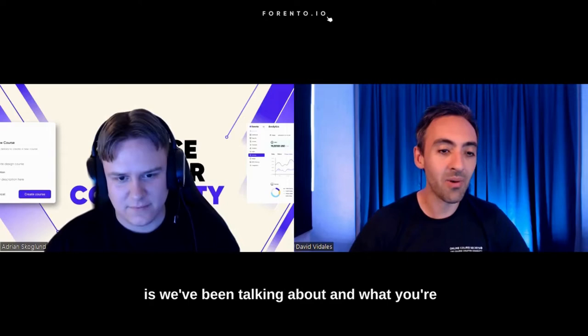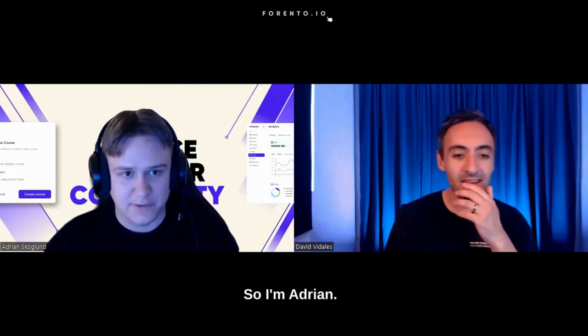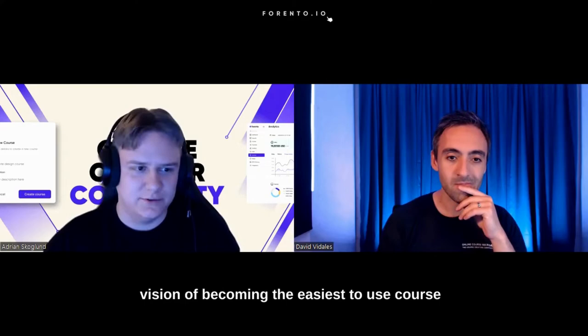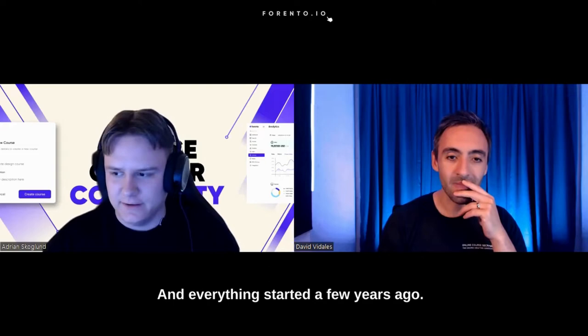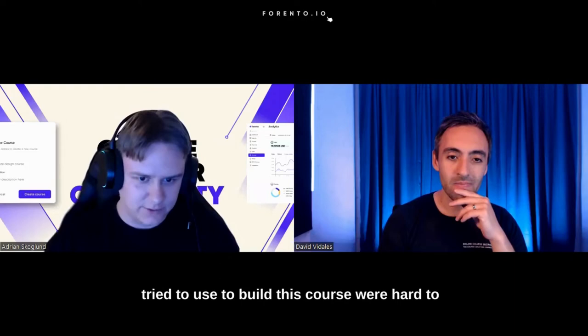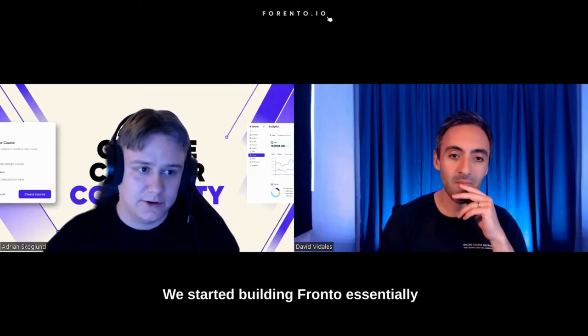Sure. Thanks. So I'm Adrian. I'm one of the co-founders of Forento. We're a small tech company from Sweden, currently working on developing a course platform with the vision of becoming the easiest to use course platform for beginners and advanced course creators. And everything started a few years ago. We developed a course within business and entrepreneurship, which we sold to schools. We started building Forento about two years ago.